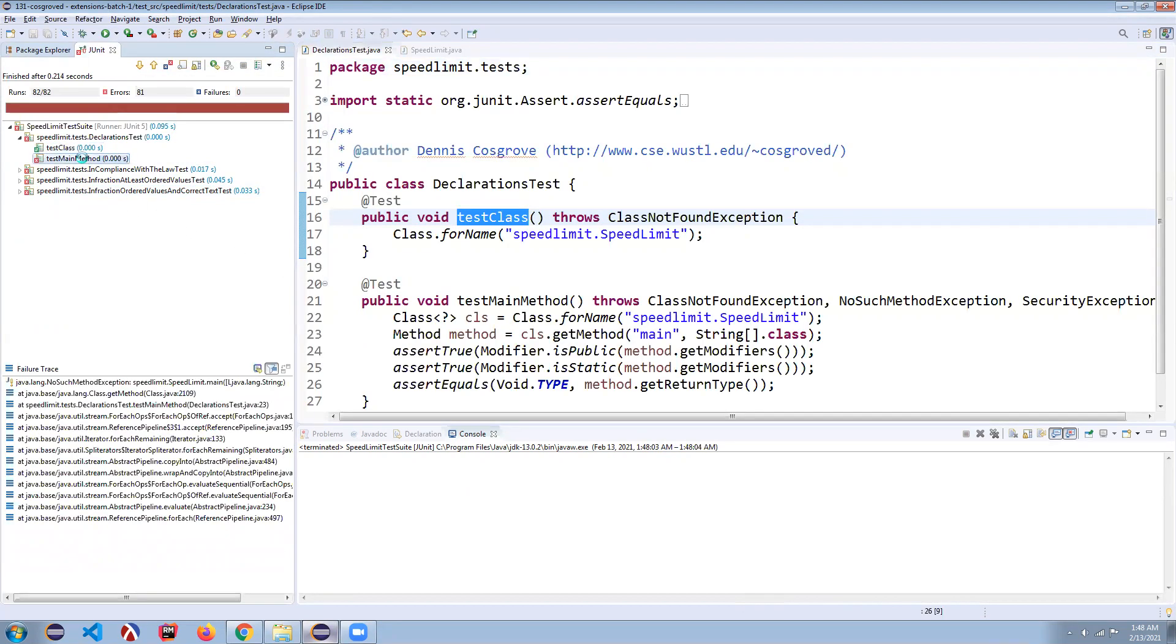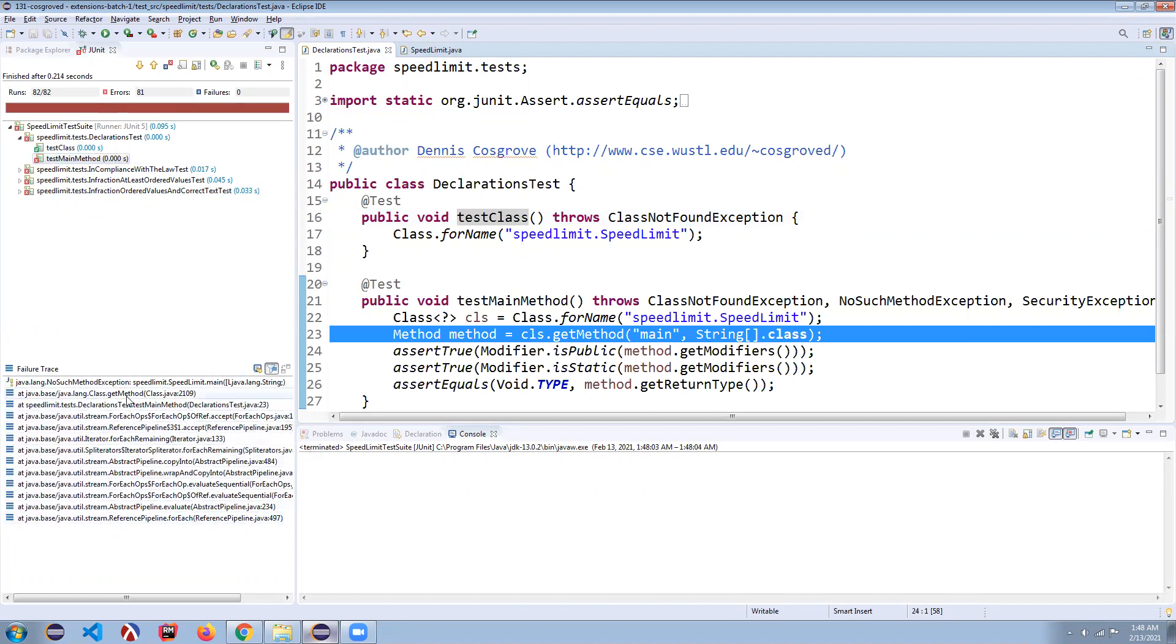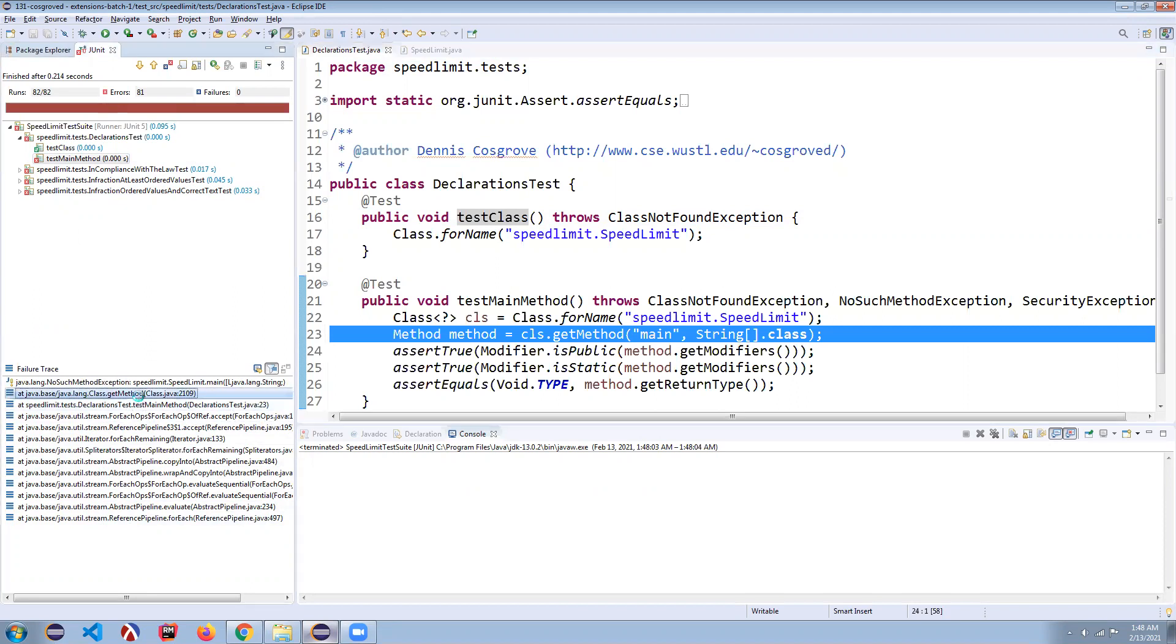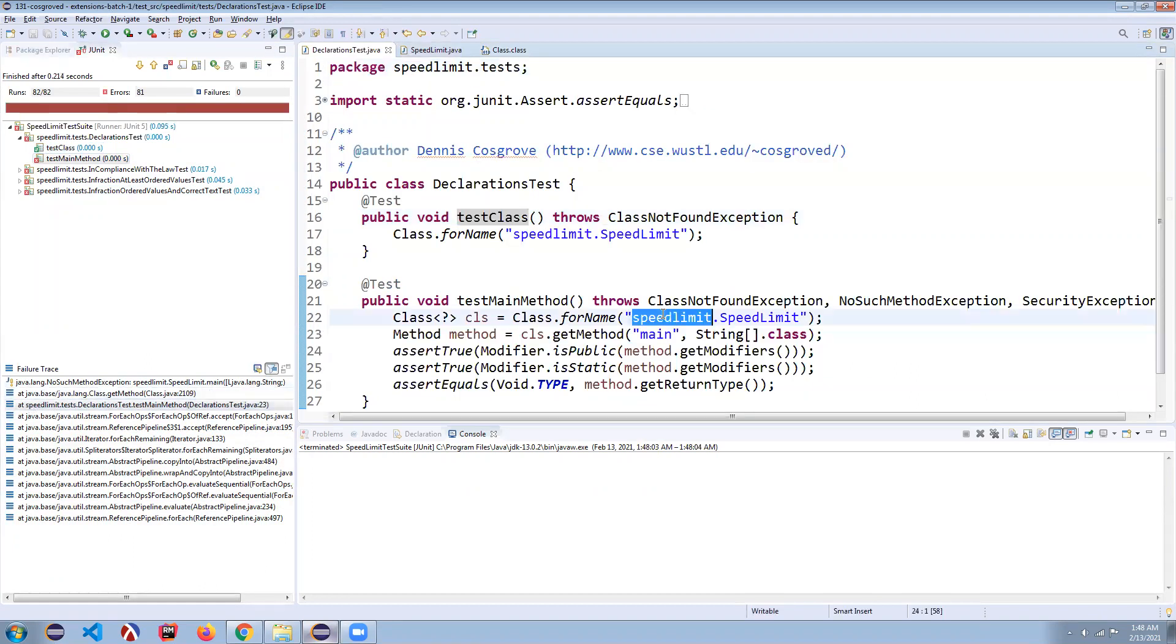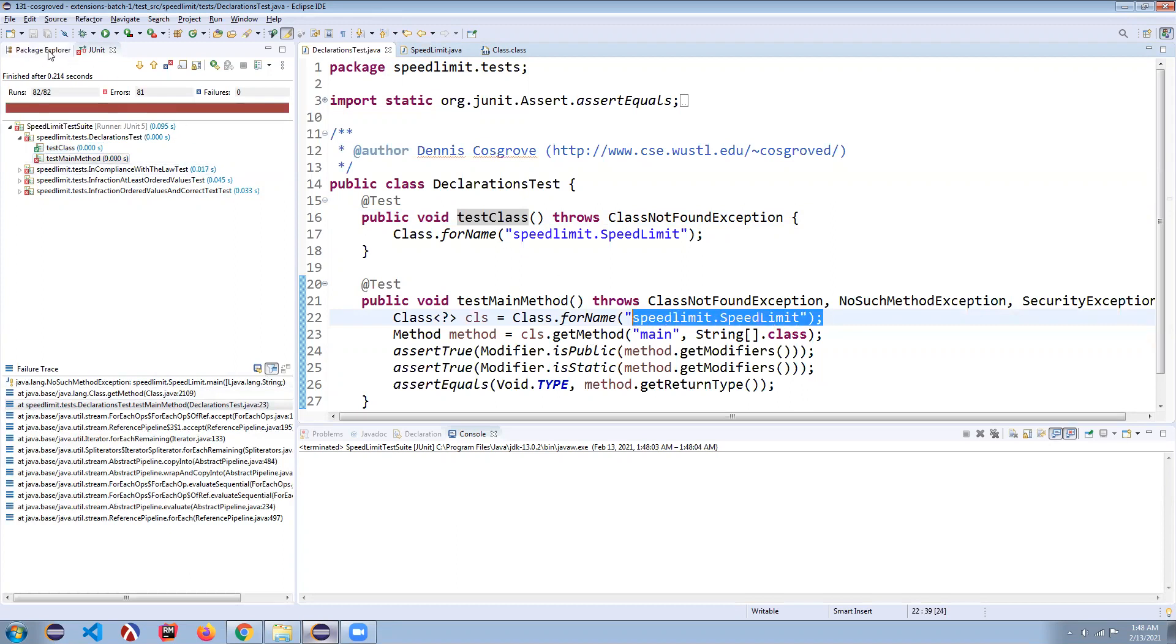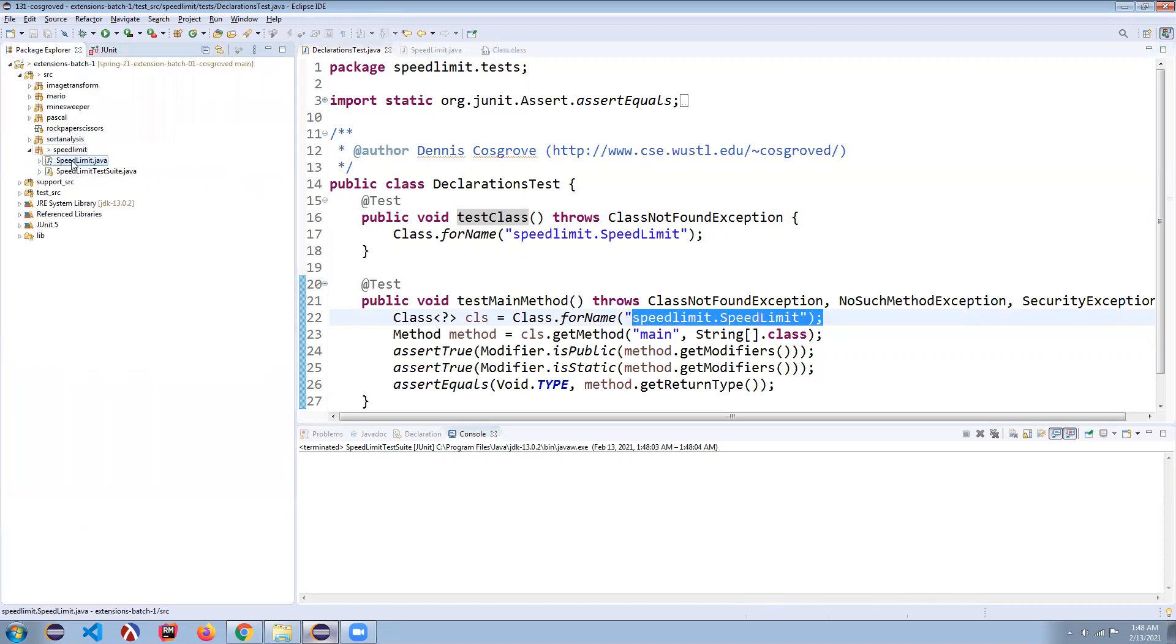We now get down into this next test main method. You can see this what's called a stack trace here, which shows you everything and where in what line everything was. Usually the ones that are useful are the ones in the packages that you are writing. So speed limit tests declaration, we can see that we in fact found this class, but now we can't find the main method.